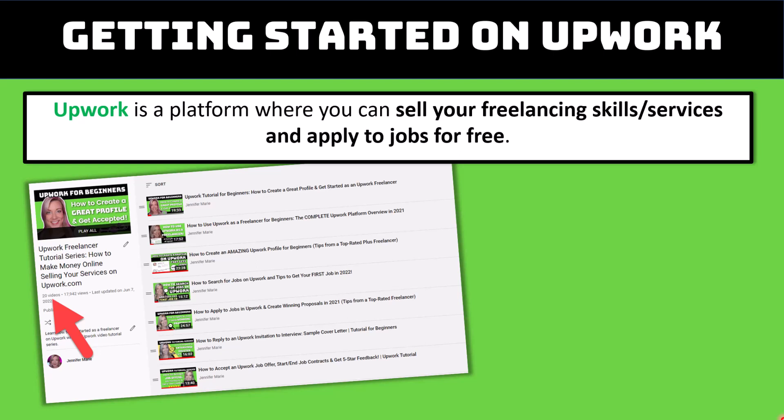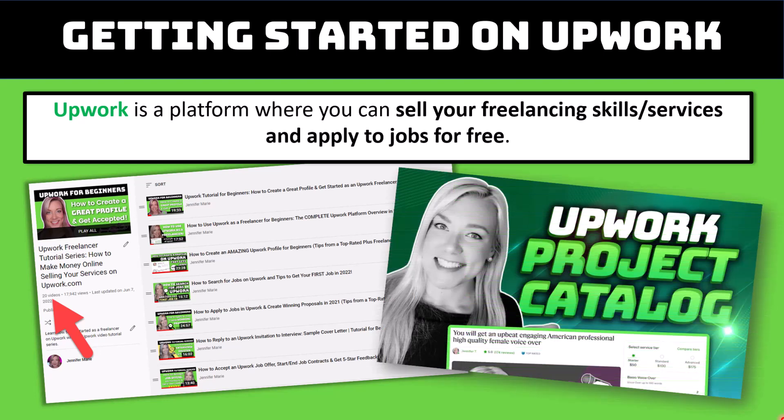Now today's video is going to be focused more on Upwork's project catalog. Basically what Upwork's project catalog is, is you create essentially an online catalog of different projects that people can purchase from you. So let's say you are a transcriptionist and you will offer to transcribe an hour of audio for a certain price, you could put that in your catalog.